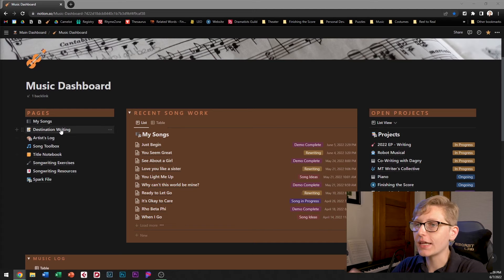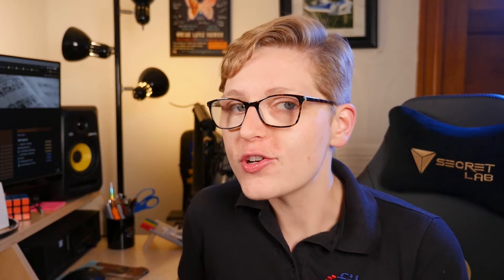We're going to get started with the destination writing database. But first some definitions. What is destination writing?